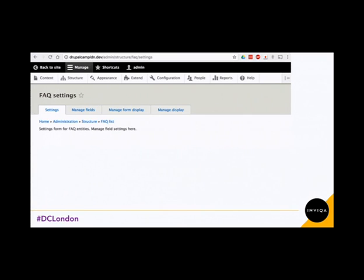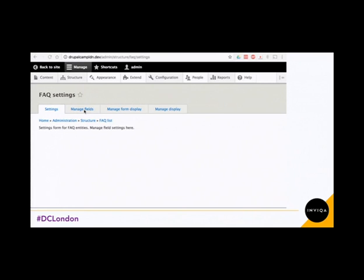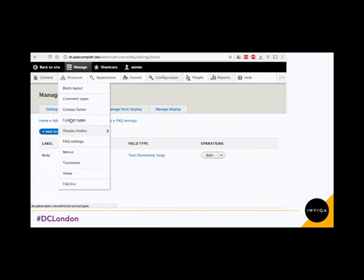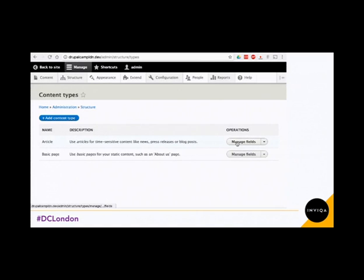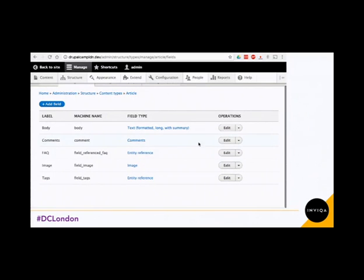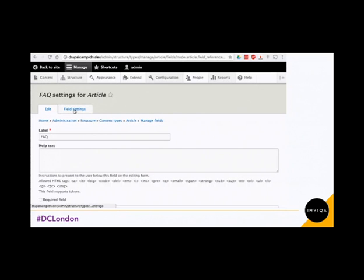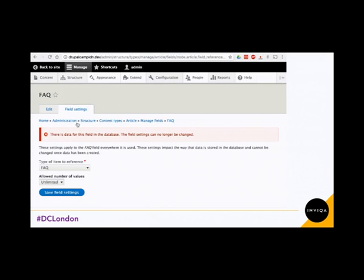If we go to the settings page we just created, you can see here: FAQ settings. And because it's a content entity, we can create fields for this entity. I've gone a little bit ahead and created a body field. If we go to manage fields, I've created a body field in here. So the next thing I want to do is attach this FAQ to a content type — I'm going to attach it to the article, using entity reference. I've already created it here, and in the field settings I've selected the FAQ as the item of reference.